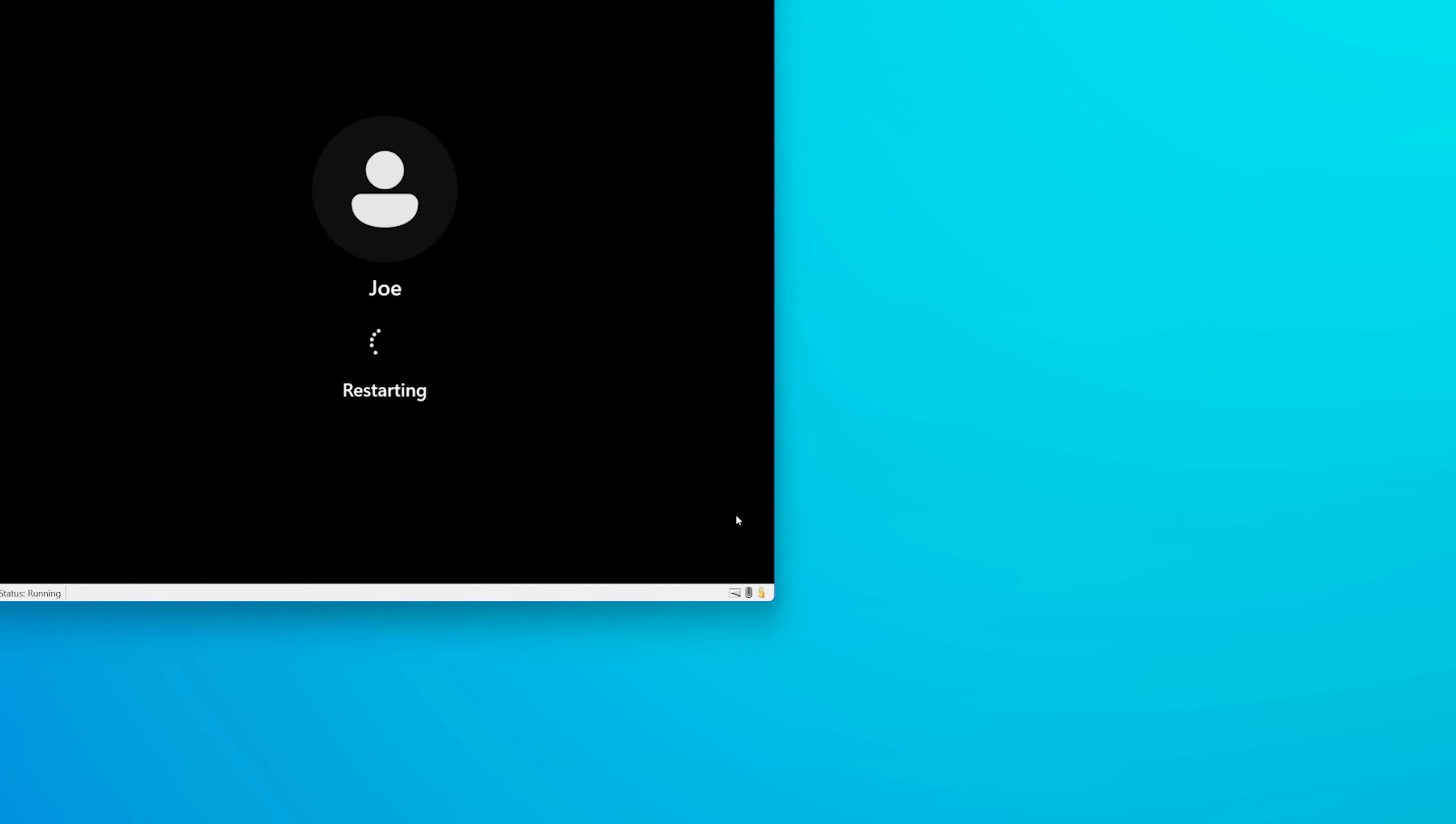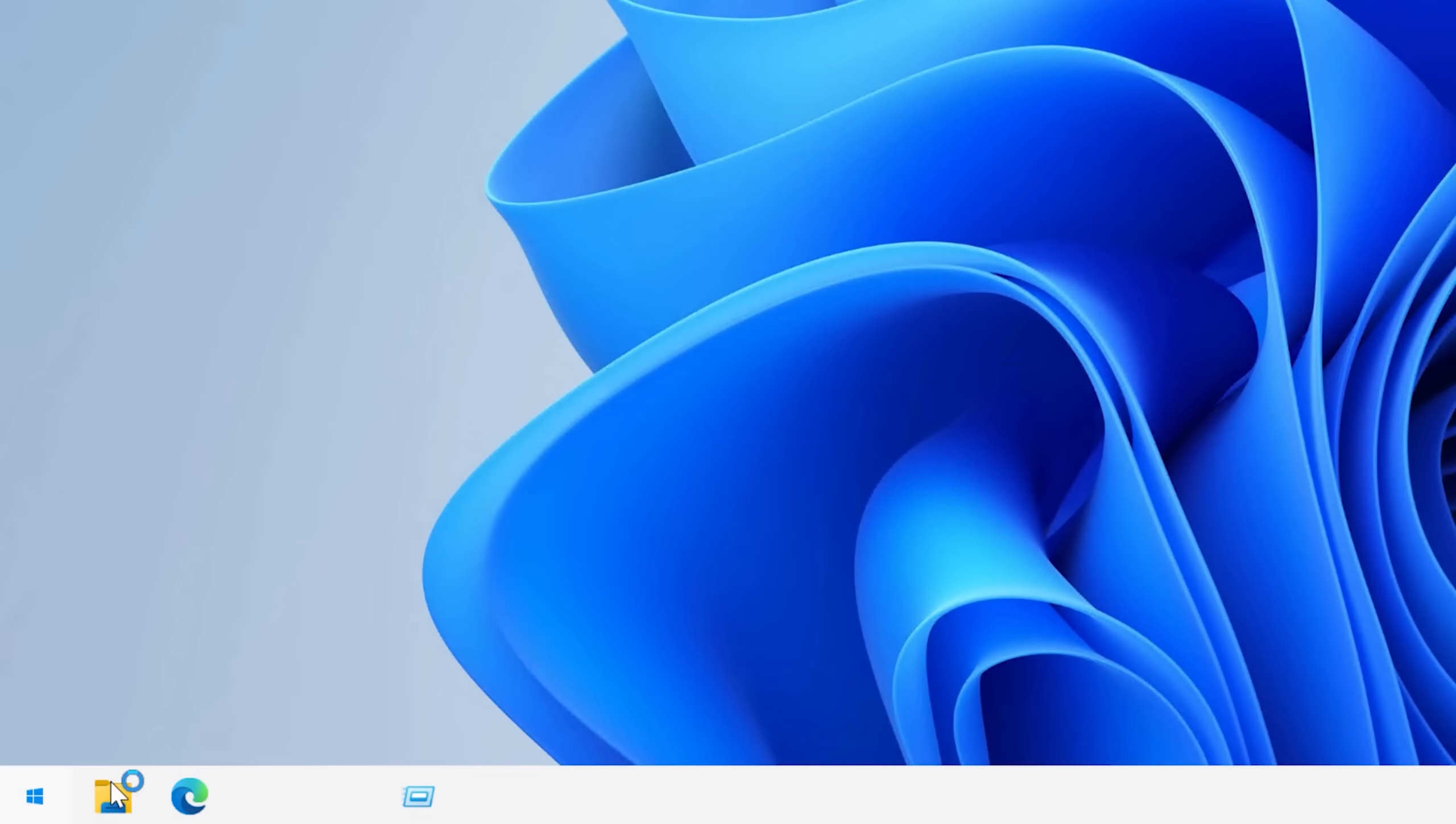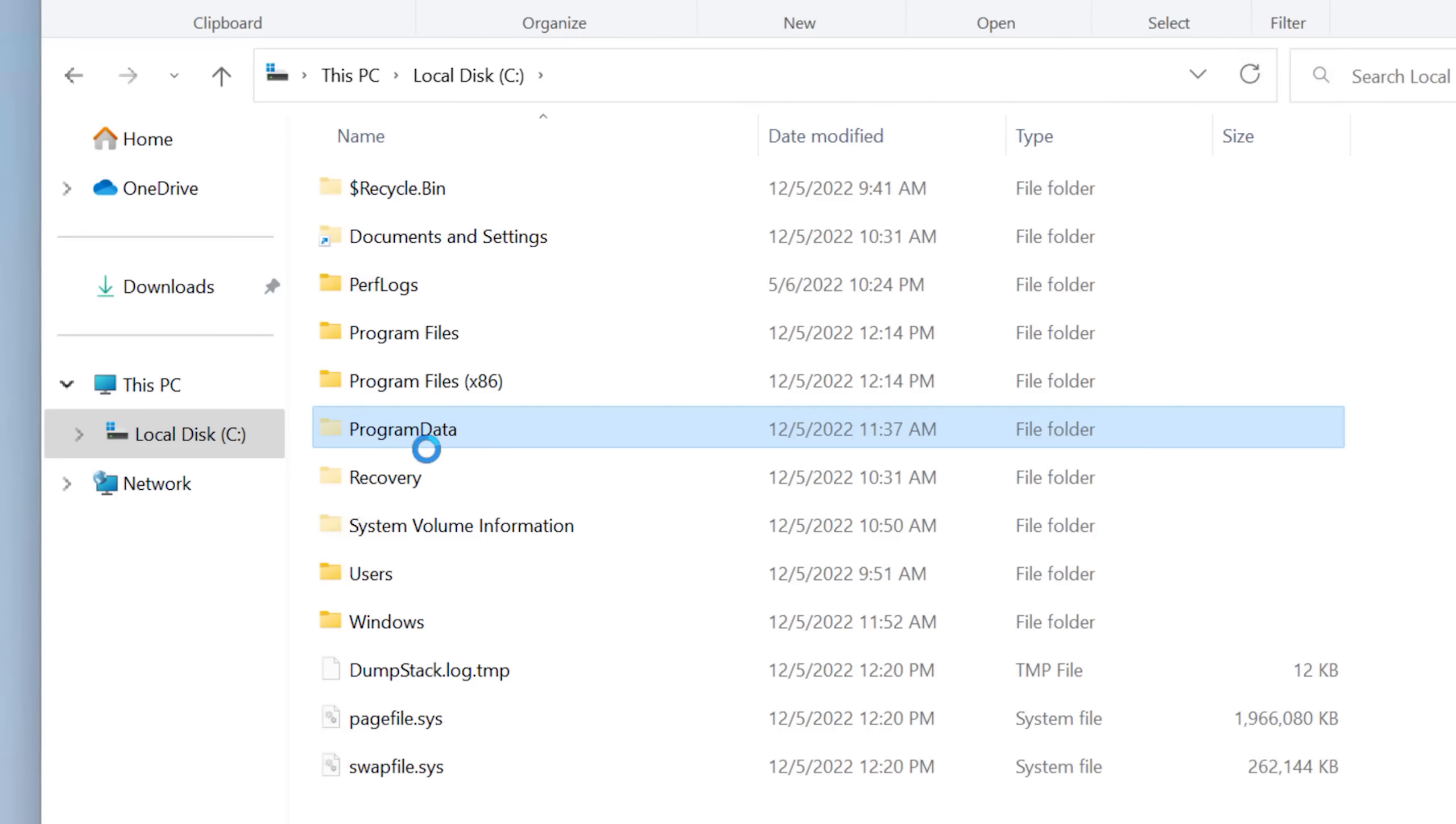But still no background for the login. The taskbar still is messed up. Still can't right click in program data, still messed up.